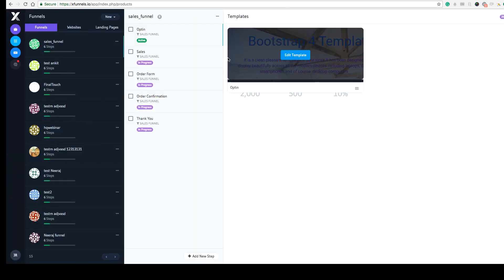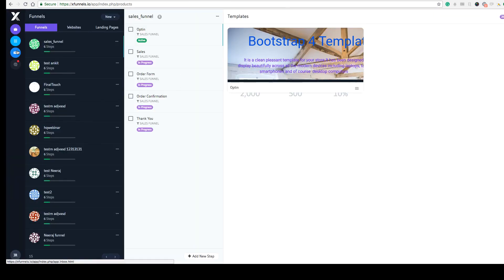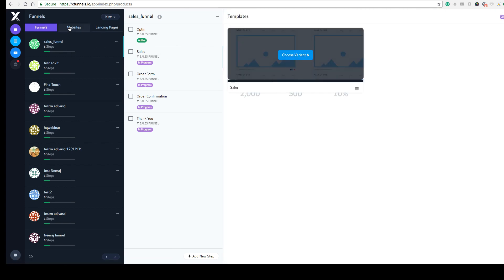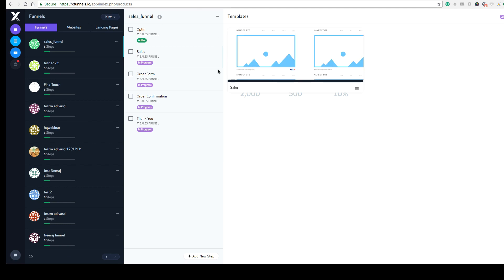In a very similar way you can create websites and landing pages — for example, a bonus page, a JV page, or any other landing page. You can create multiple websites and connect each one to any domain you add in the Setup section, so you can use all your domains and connect them to any website, funnel, or landing page.